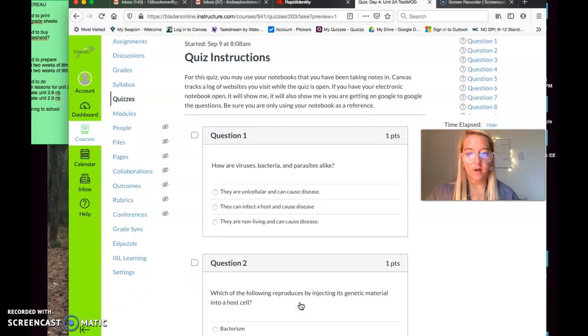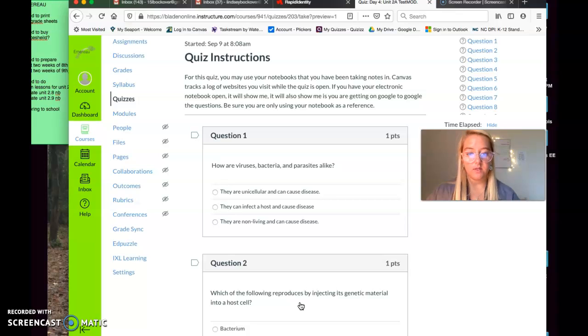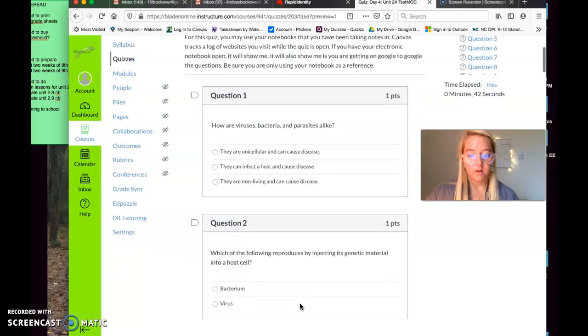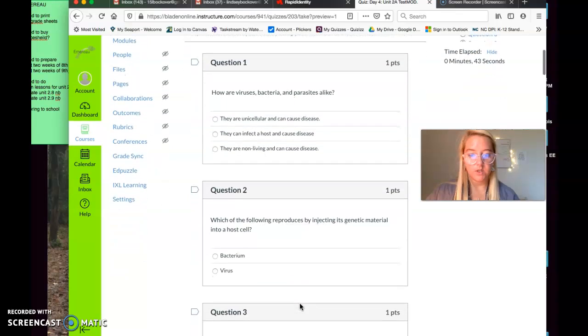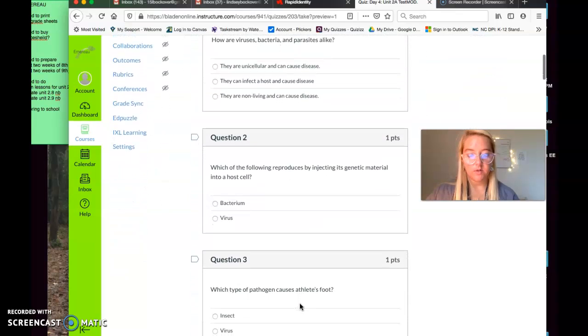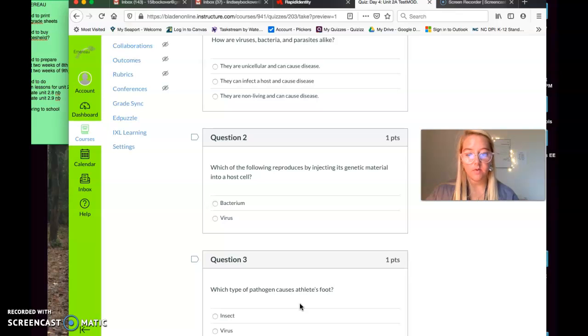Question number one. How are viruses, bacteria, and parasites alike? They are unicellular and can cause disease. They can infect a host and cause disease, or they are non-living and can cause disease. Question number two. Which of the following reproduces by injecting its genetic material into a host cell? Bacterium or viruses?